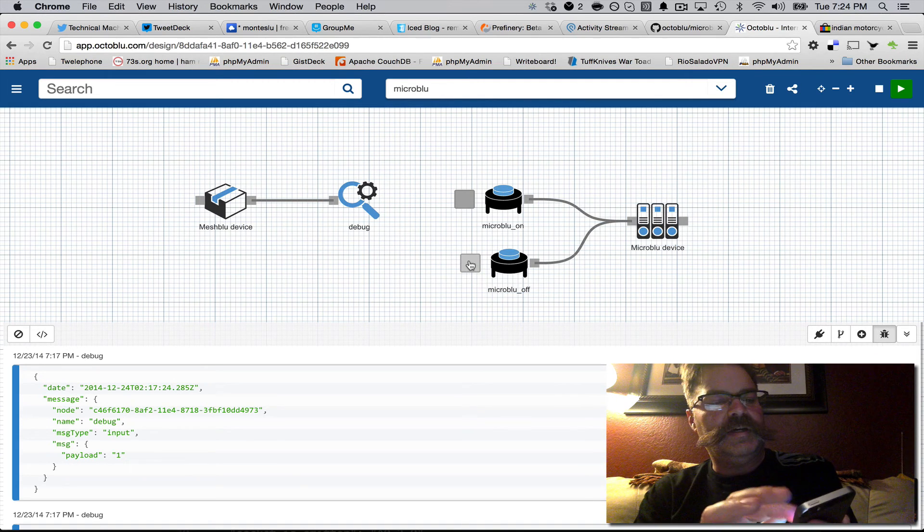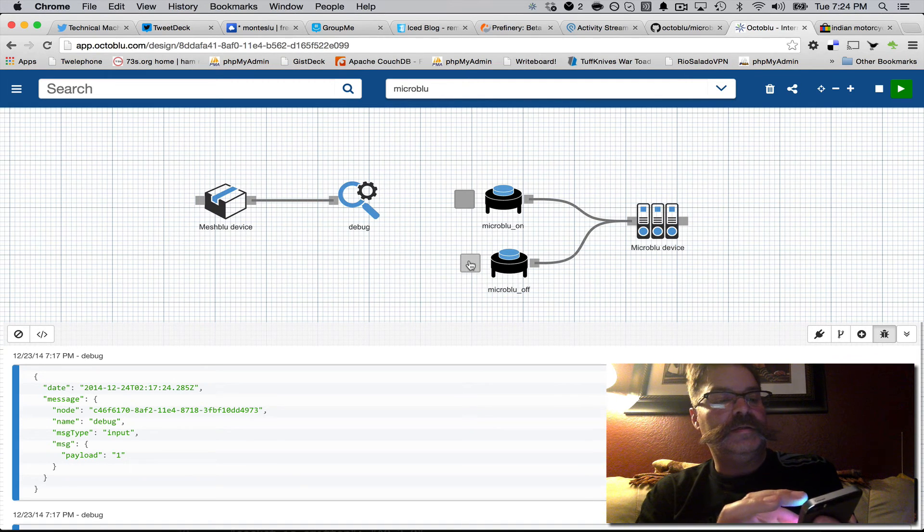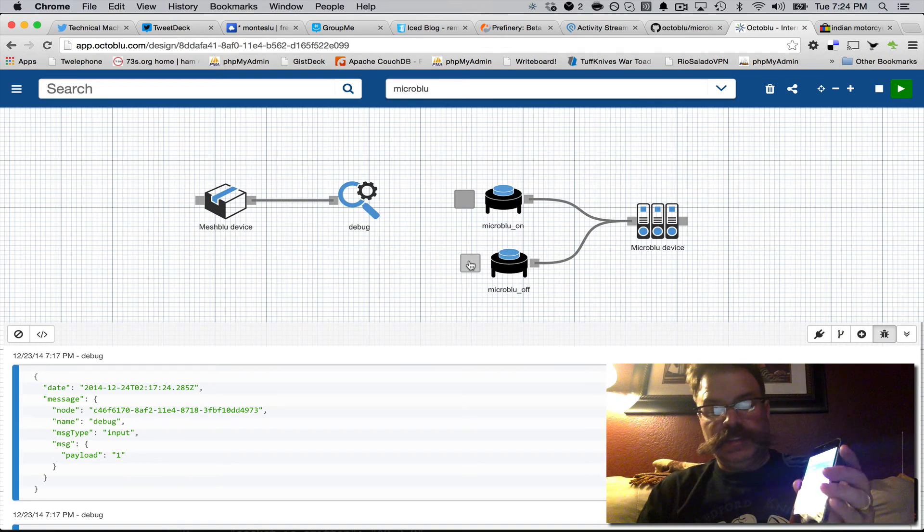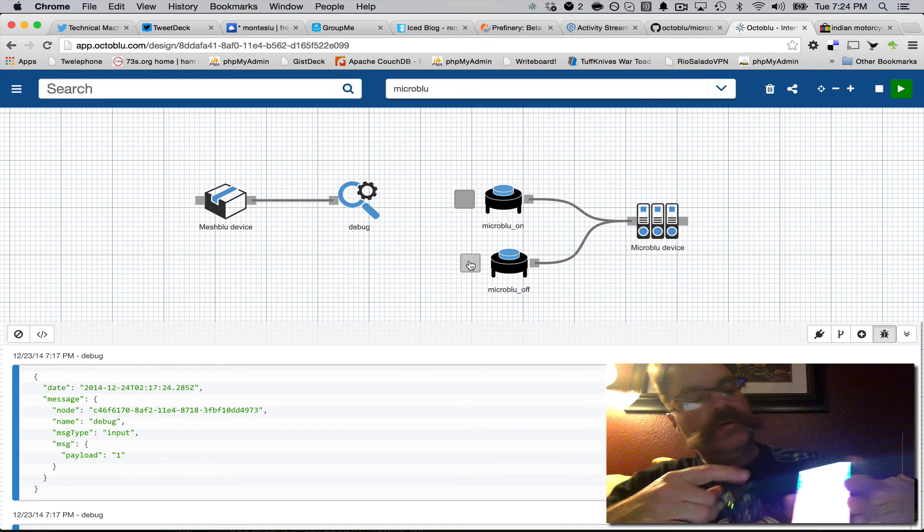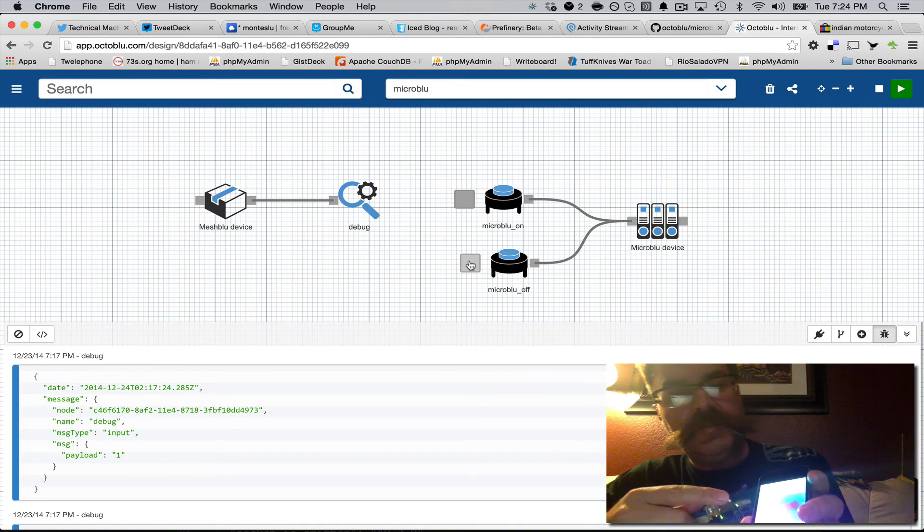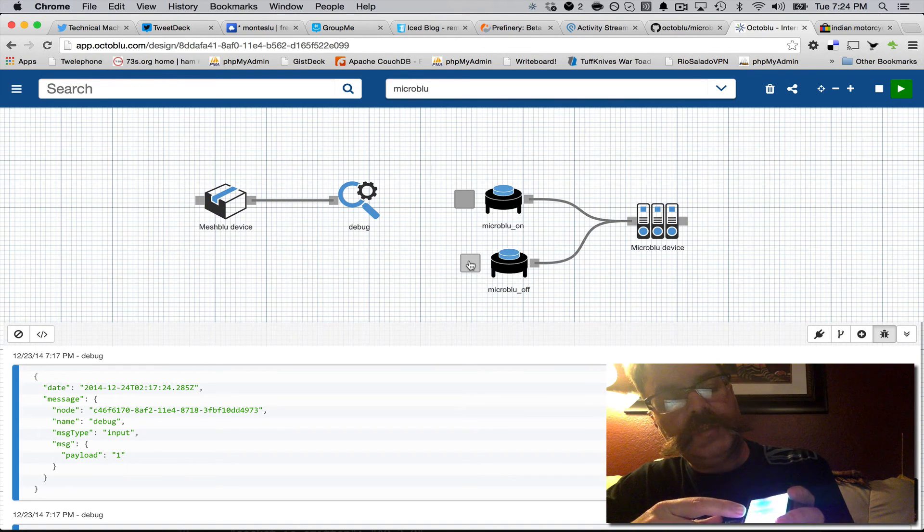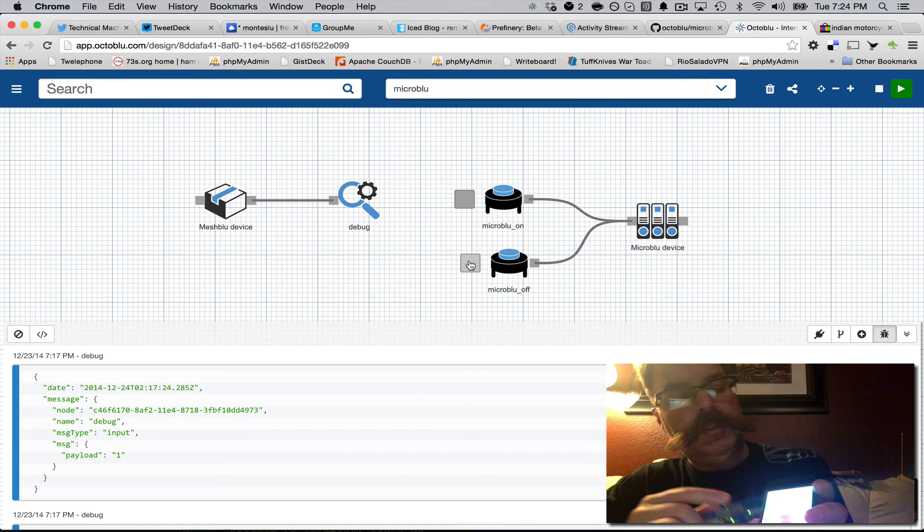And if I find, there it is, there's a micro blue on, which is in green, and a micro blue off, which is in purple.